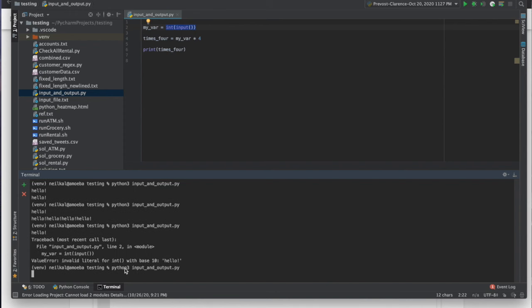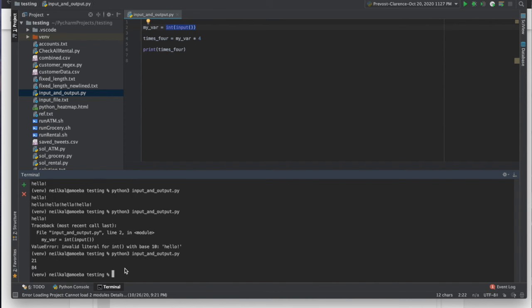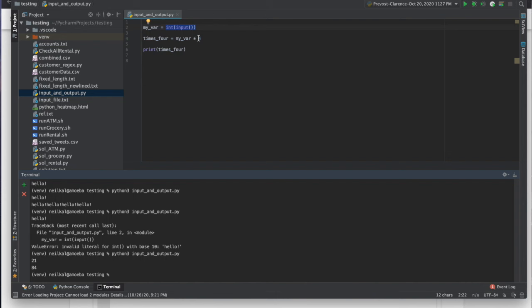So let me run the thing again, but I'm going to type in 21. That's an integer. And look, Python printed out 84, which is 21 times four. So what it did is it got my input of 21, it turned it into an integer, and 21 is an integer, so it succeeded. So now my var has 21 inside of it. And then it does 21 times four, puts it into the times four variable, which is 84. And then it prints times four, which again is 84.